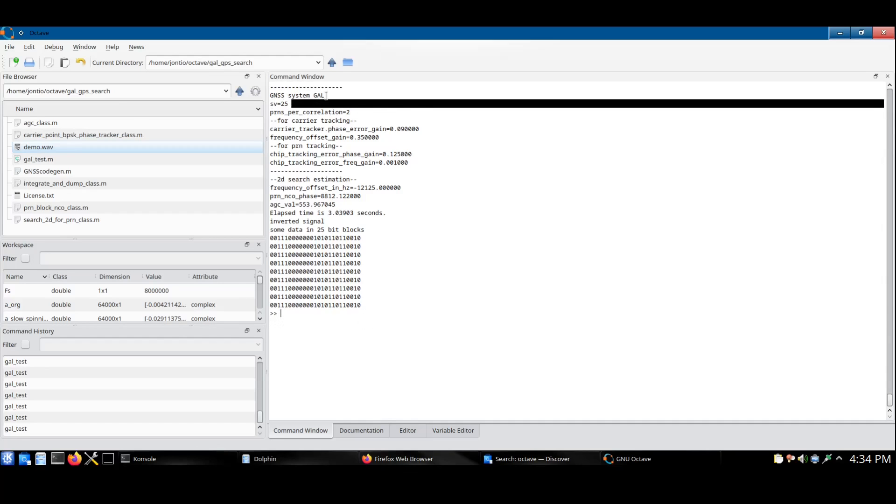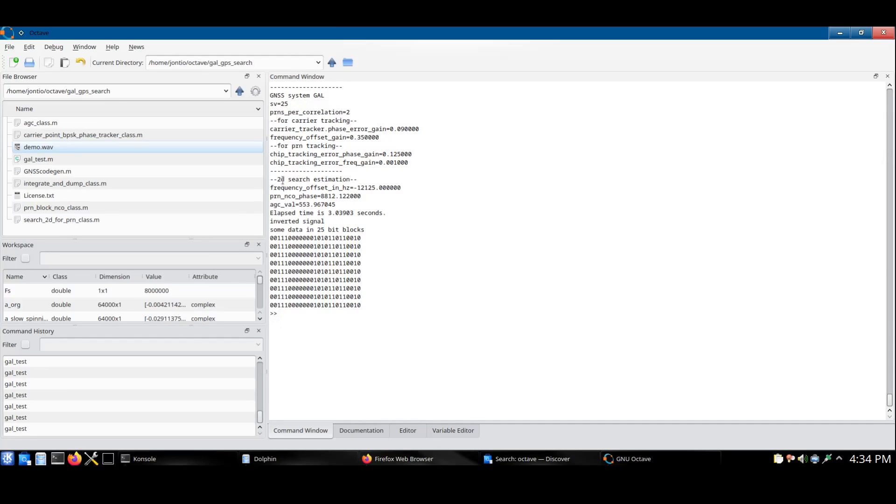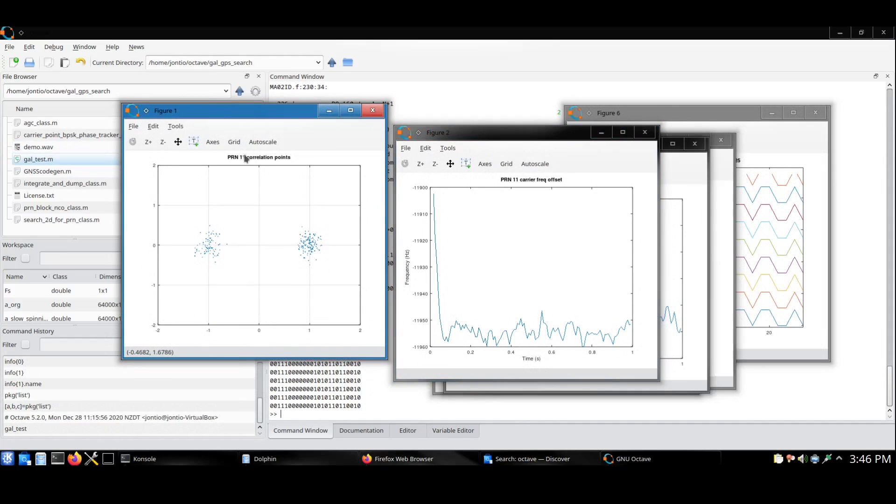First says the system is the Galileo system. It's looking at PRN 25 and it performs the course estimate for the carrier frequency and PRN chip offsets. At this point it is tracking the signal and no other information is displayed until the signal has finished. At which point some demodulated bits and the plots are displayed.